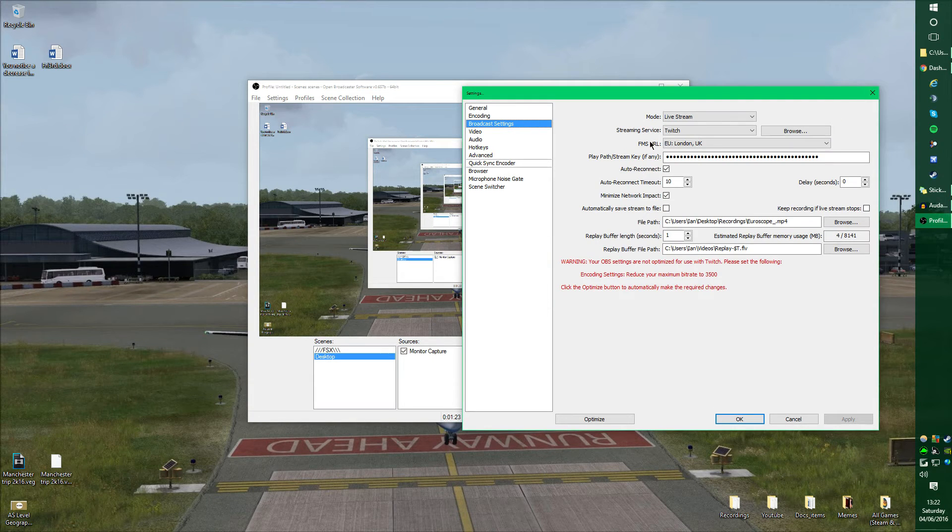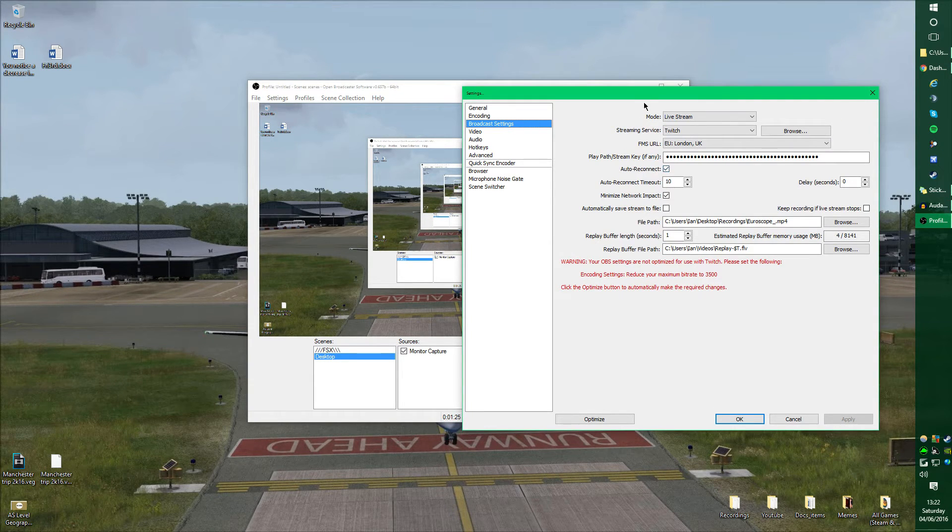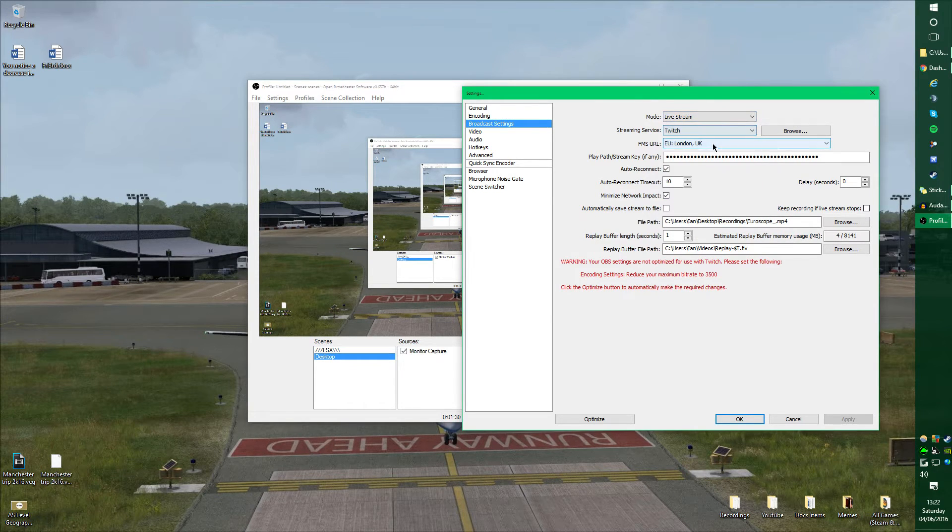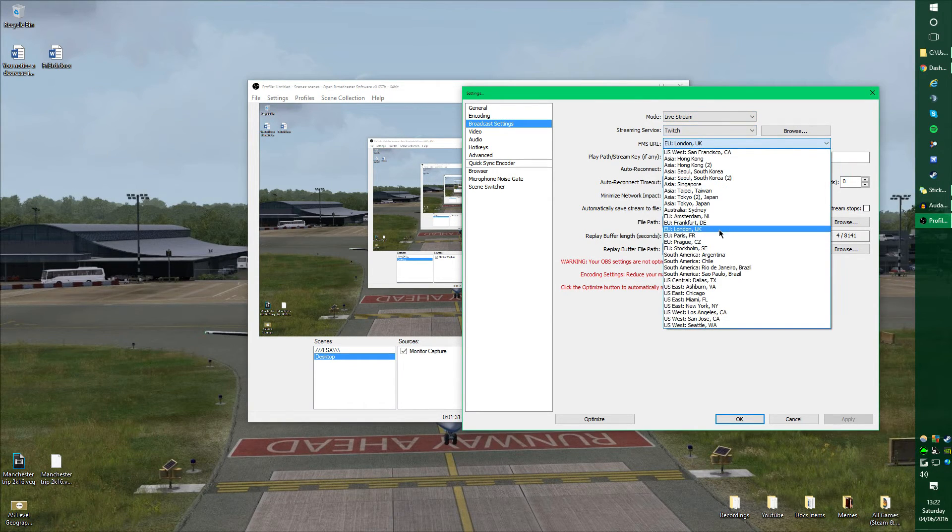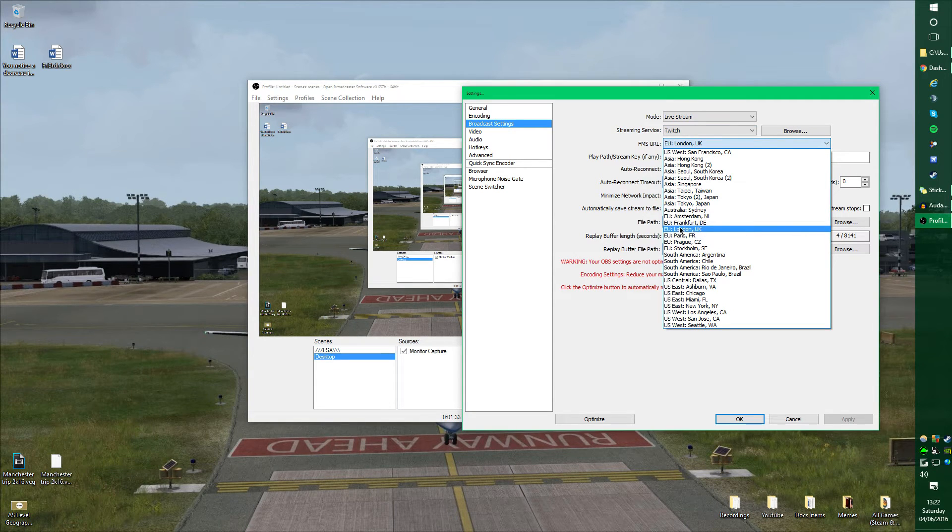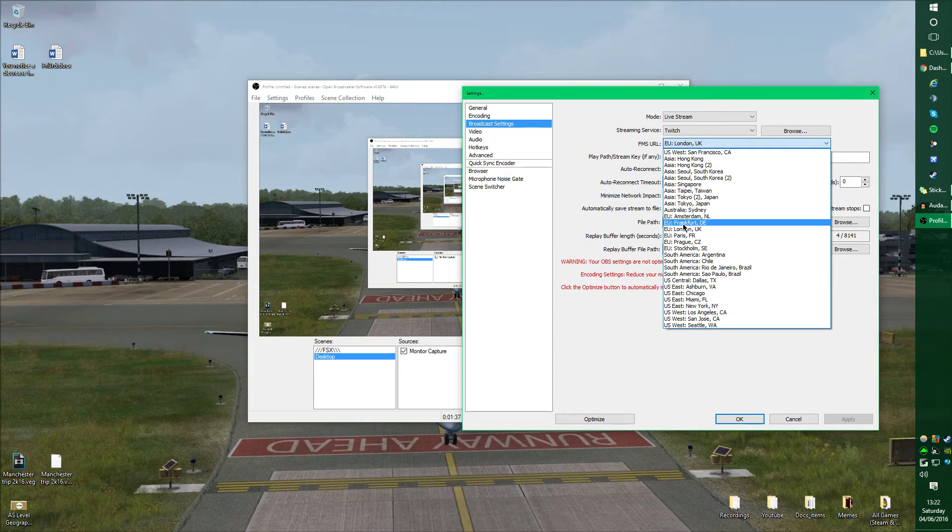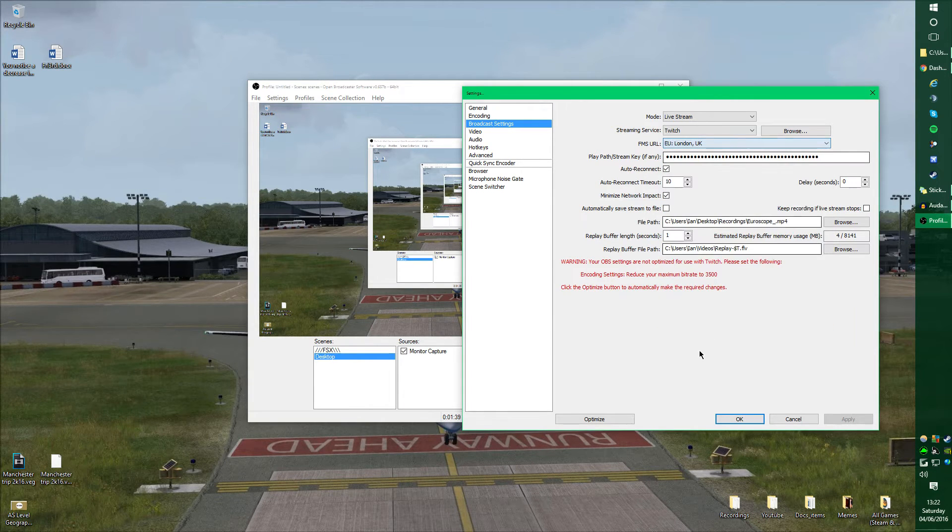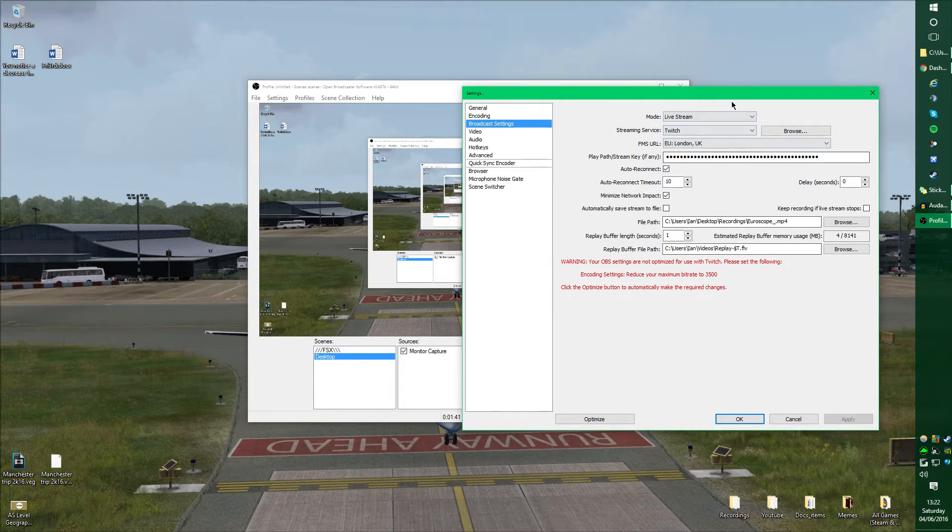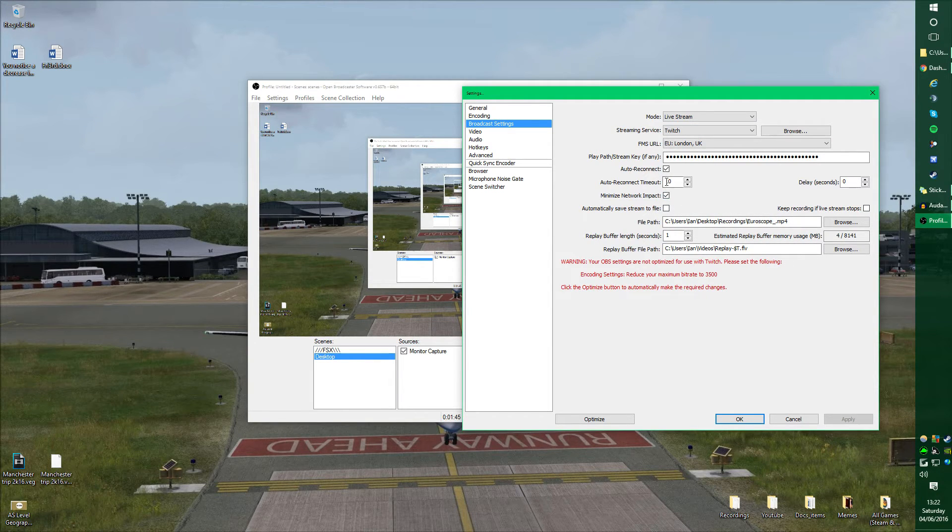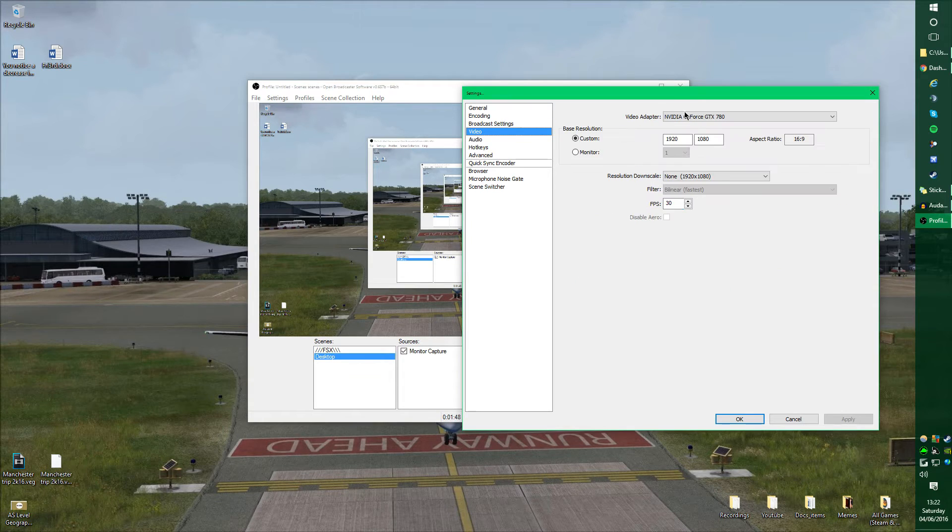We don't want to apply changes. Broadcasting settings, we want live stream obviously to Twitch, and I use the London server because that's what I'm closest to. If London was down or lagging, I would generally switch it to Amsterdam, Frankfurt or Paris because they are the closest to me. And the rest of these you can pretty much leave the same, auto-correct timeout and things like that.